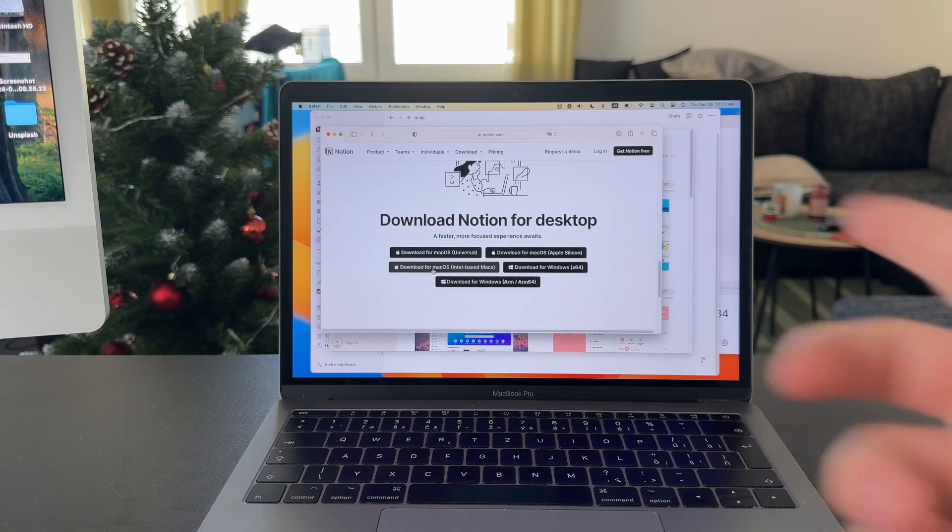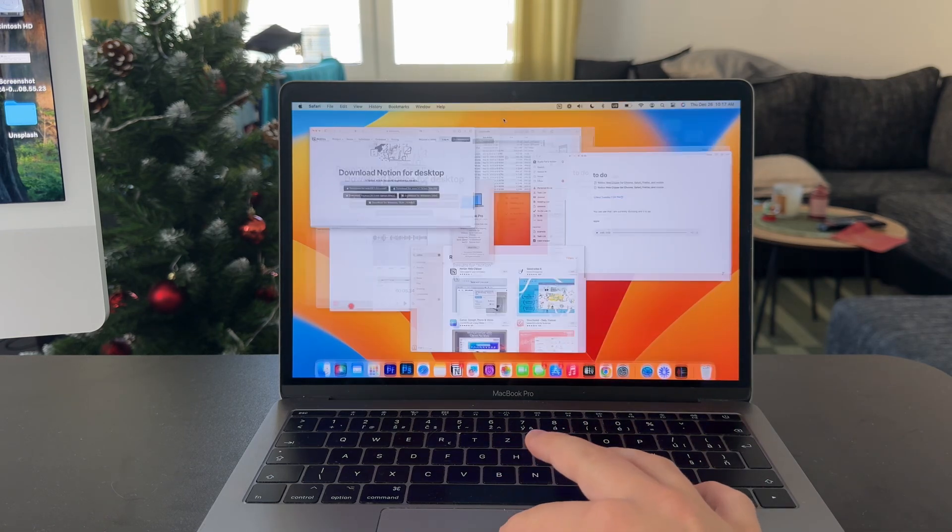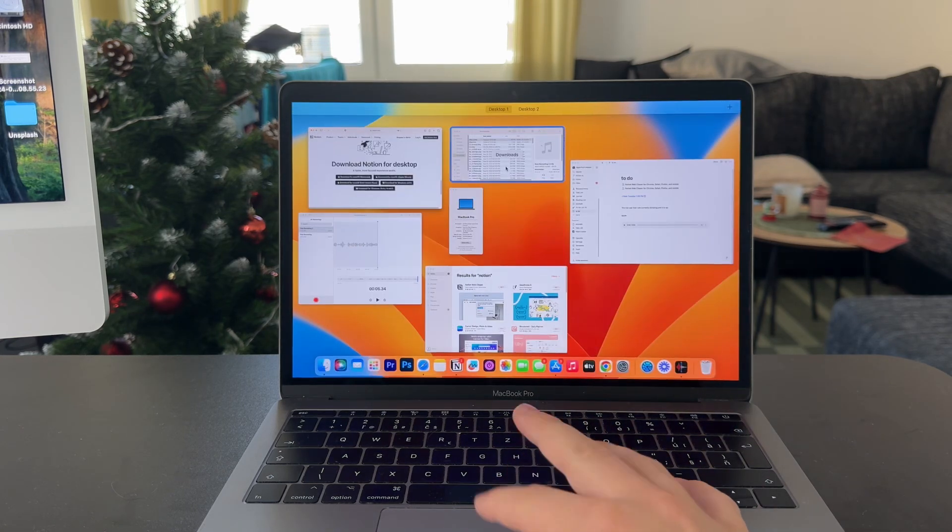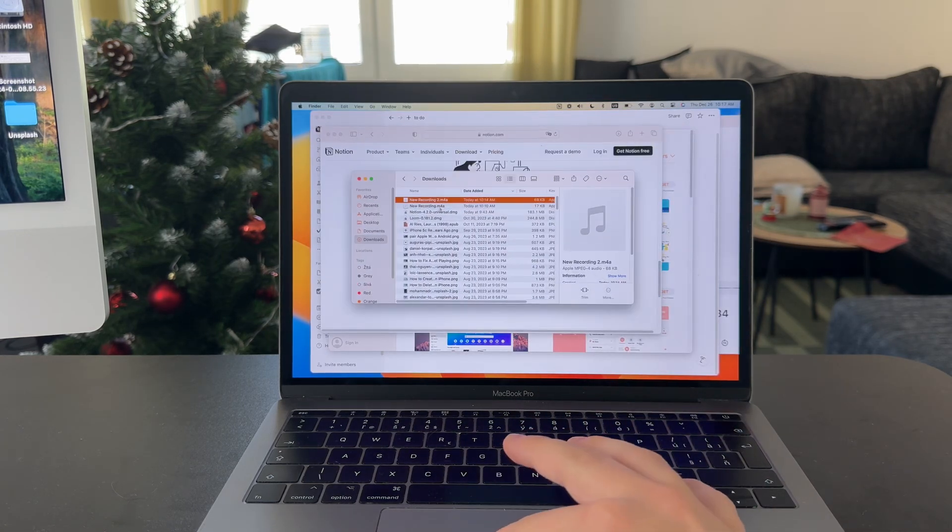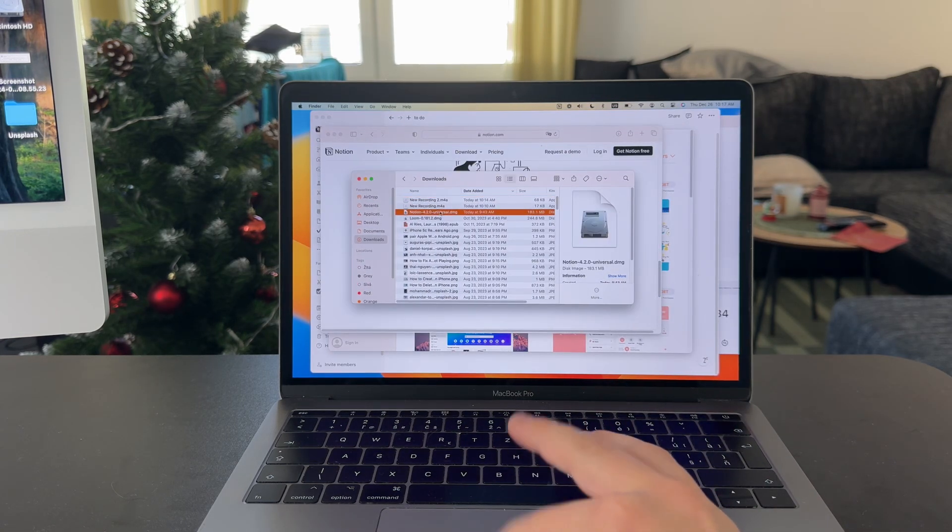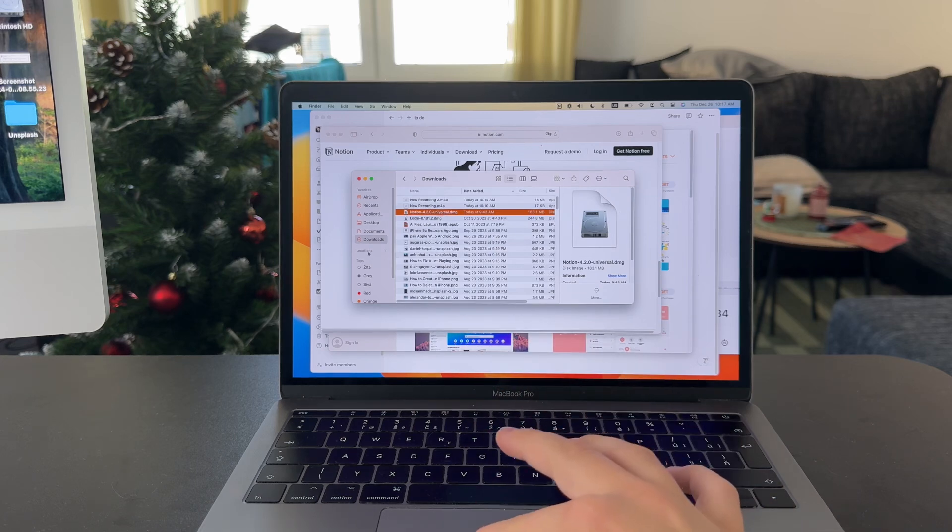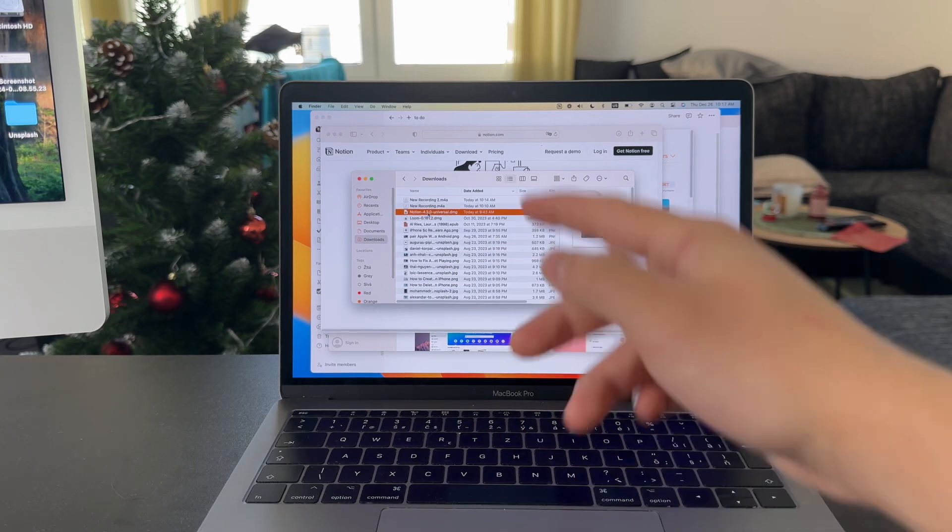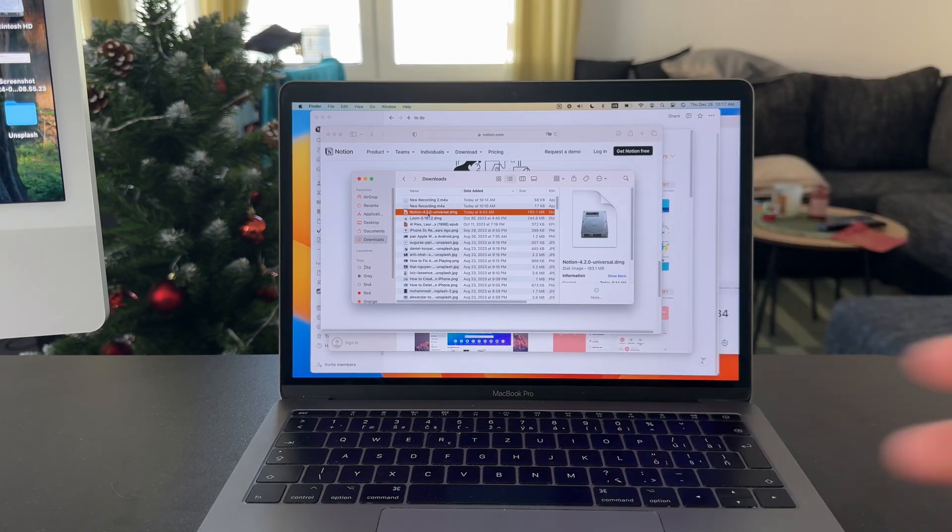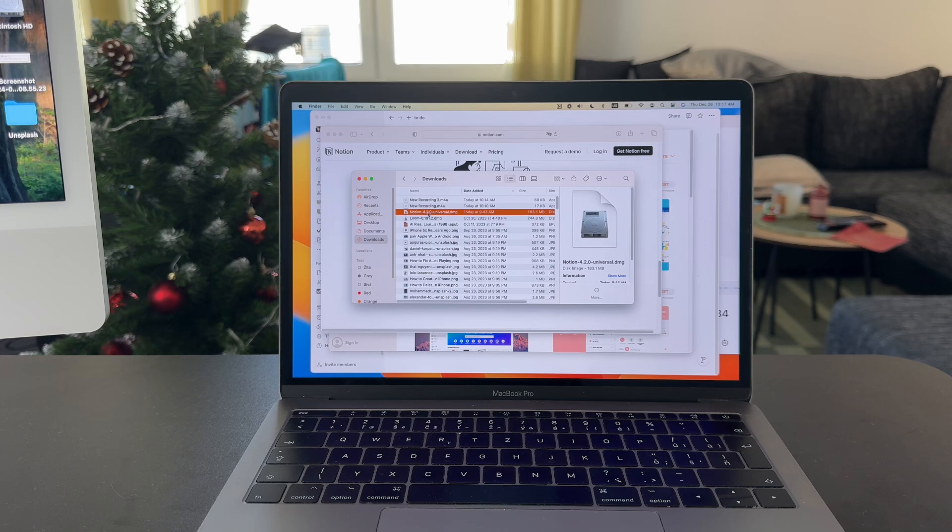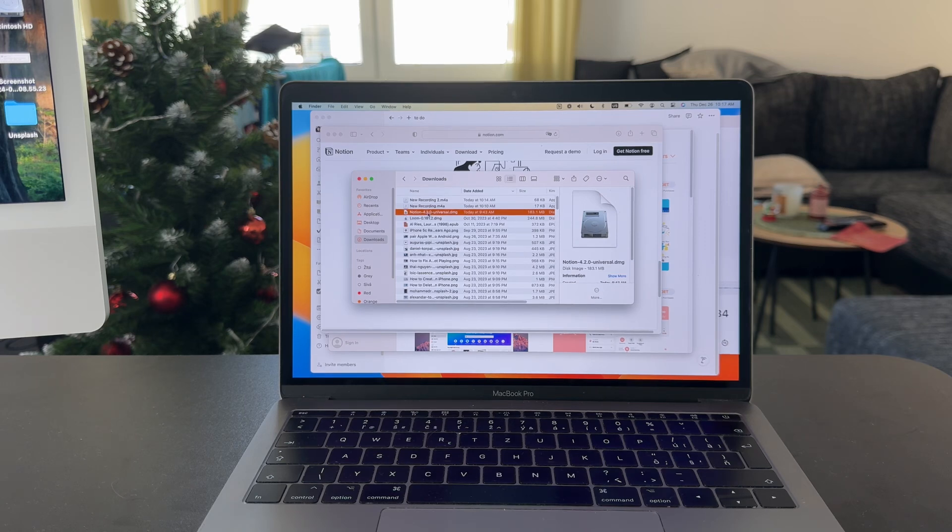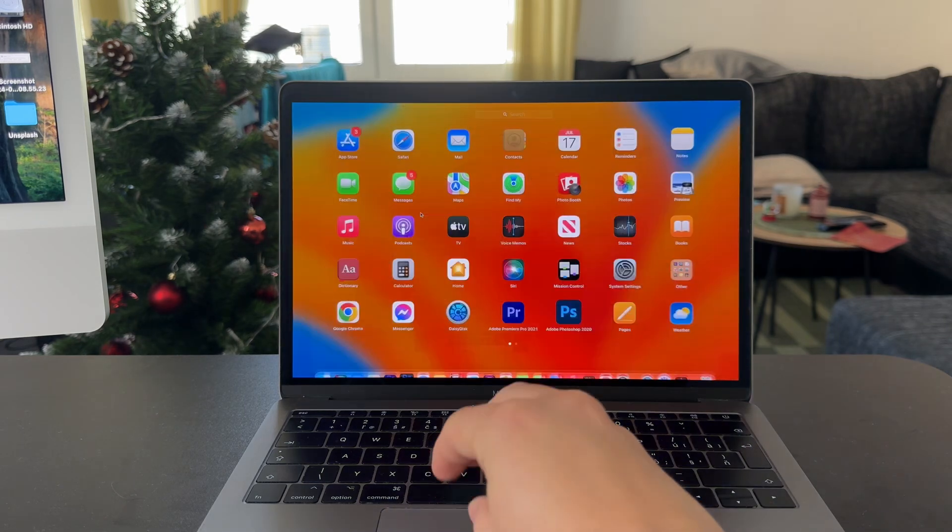Once you do this, once you click this, you're going to have a Notion app installer downloaded in your downloads folder. You can just double click it and it's going to be installed. So this is how you can approach getting the Notion application on your MacBook.